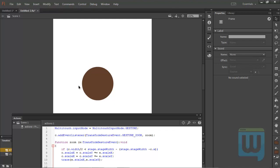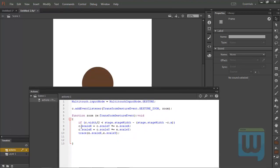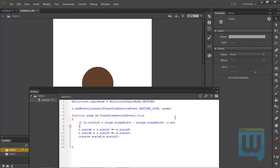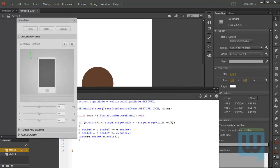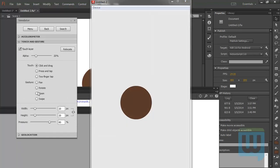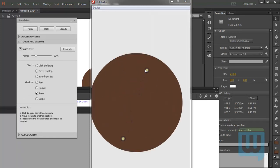That means: as long as half the width of my circle is less than the width of the entire stage minus this area, I want to set the scaleX of my circle and the scaleY equal to — or multiplied by — the e.scaleX and e.scaleY properties. So I'll set my opening and closing curly braces, then Ctrl+Enter to test.